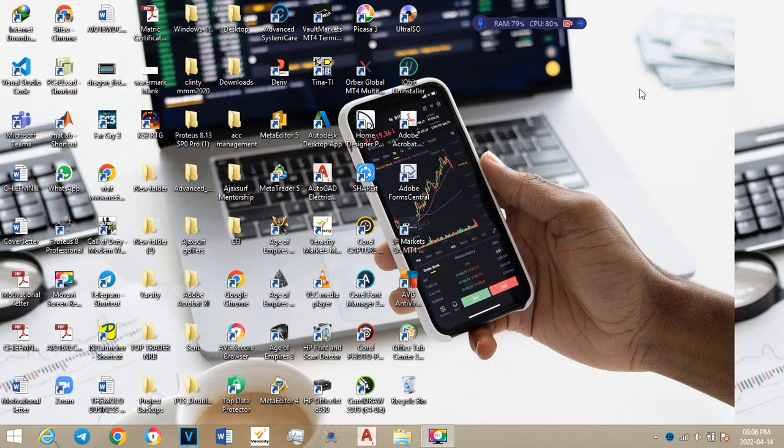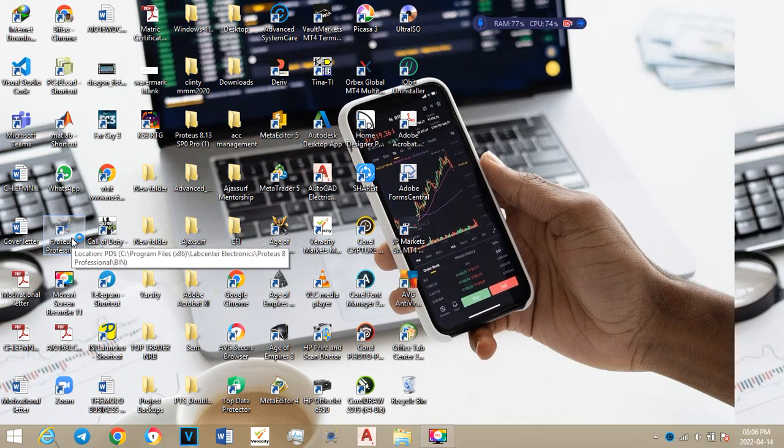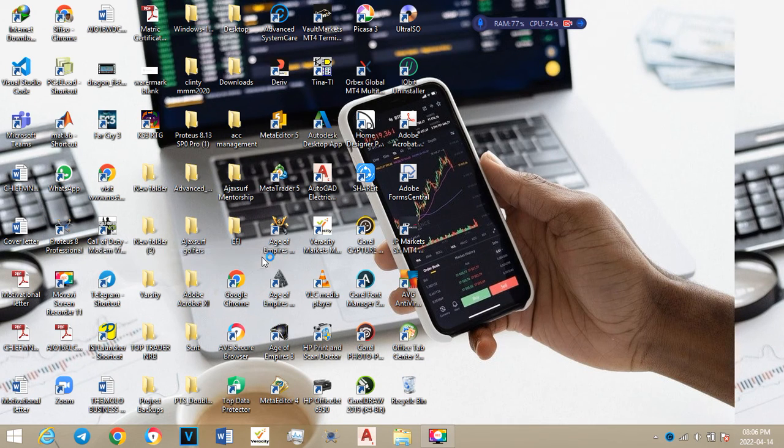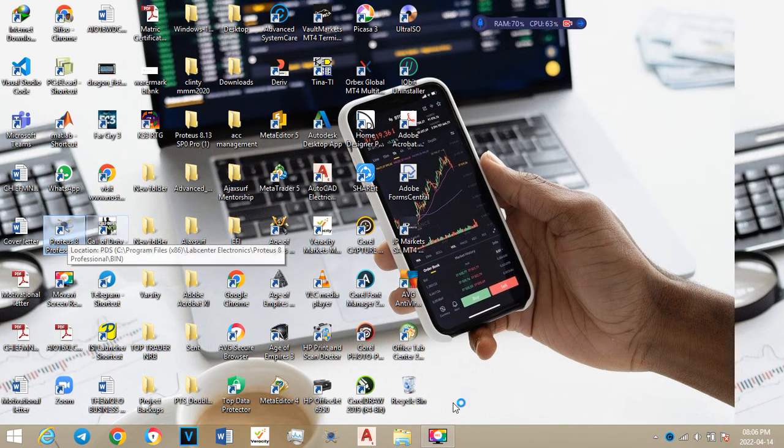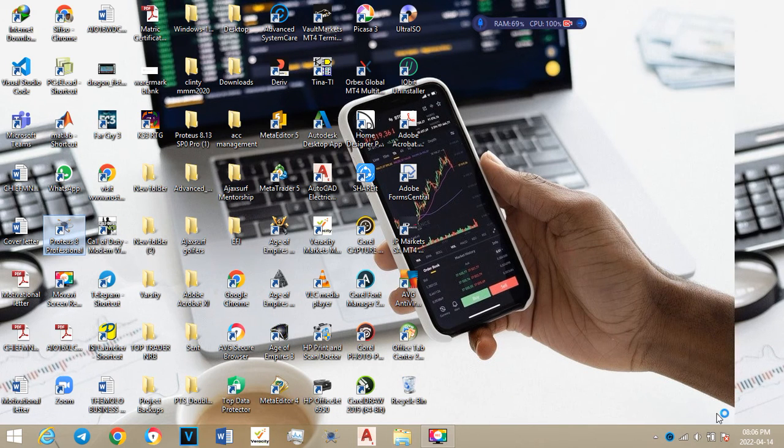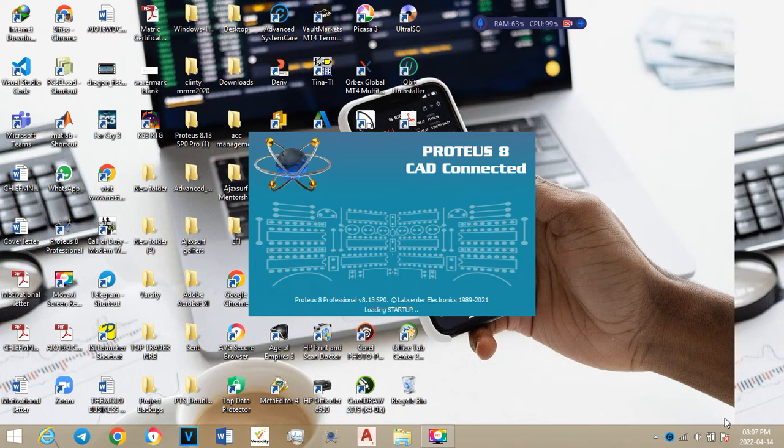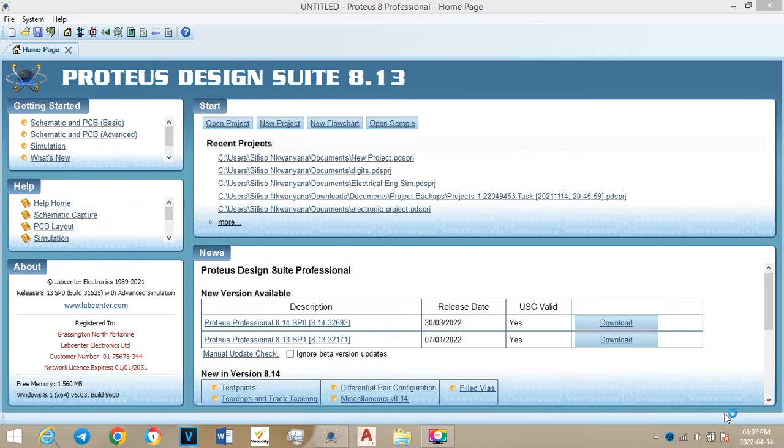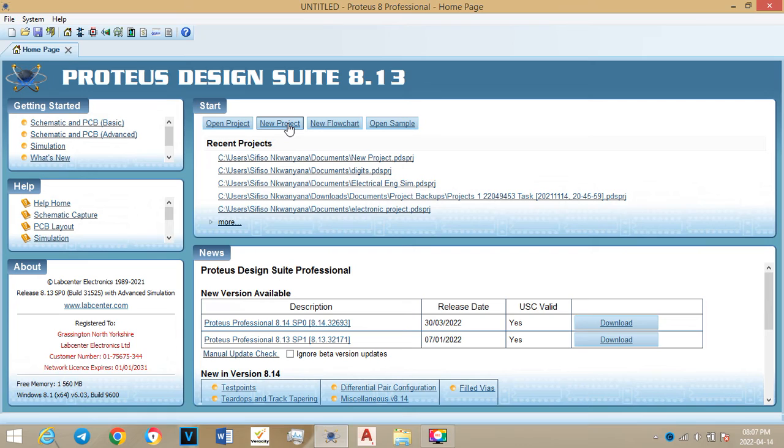You can close from here. Let me just close this because I've explained as I wanted to explain. Then you open your Proteus Professional software.